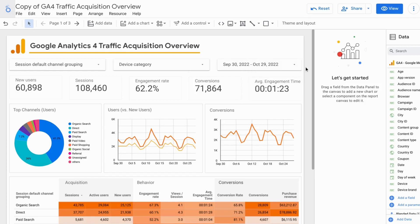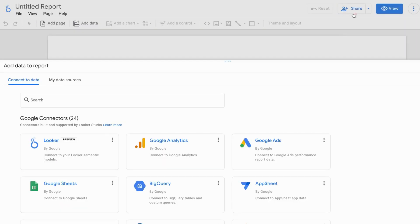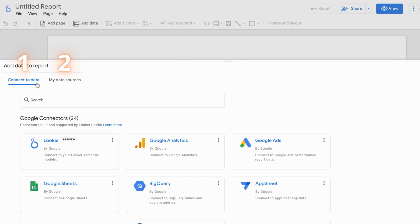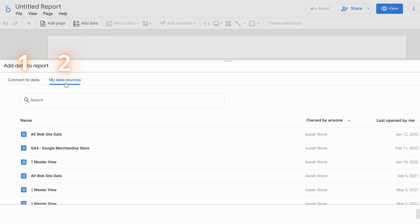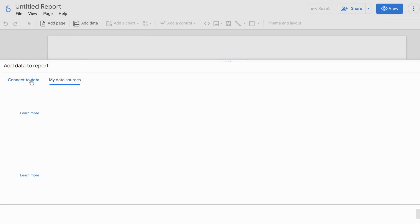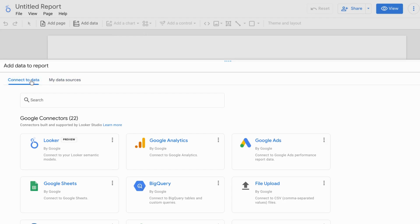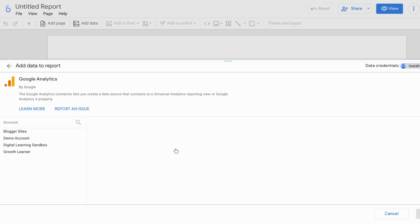So first, let's start off with a blank report and see what it looks like to connect a fresh data source. When you create a new Looker Studio report, you're brought to this window where you'll add data to your report. And you have two options. You can either connect to data or look at existing data sources that you have. But for this example, we'll go with connect to data and we'll choose Google Analytics.